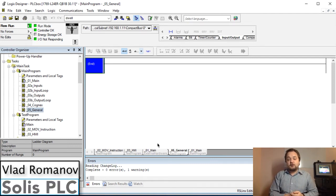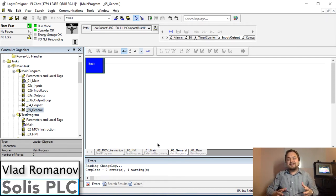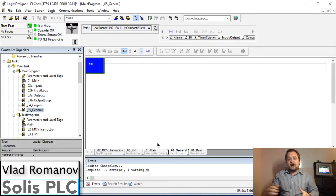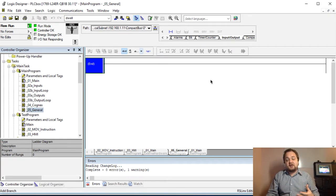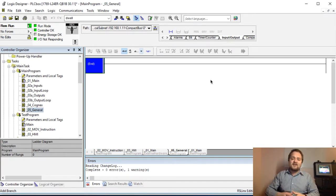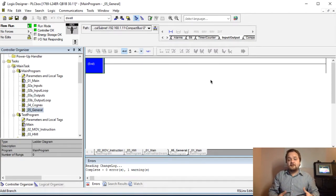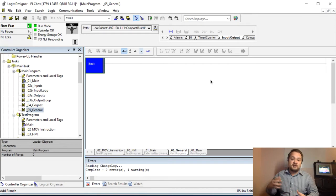What is going on guys, Vlad here with solasplc.com. Today we're going to be looking at tying in the time on our PLC to our HMI. We have a PLC running a certain timestamp with settings residing on it, but the HMI displays a different time. This can be an issue if you have a way to capture your alarms, since those alarms could be captured through the HMI and not match the time being set on the PLC.